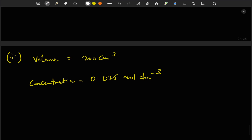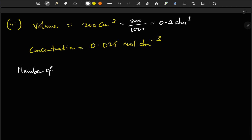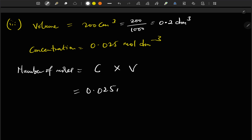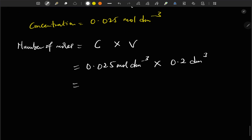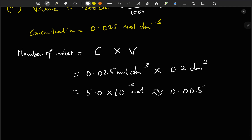Now we apply: number of moles = concentration × volume = 0.025 mol/dm³ × 0.2 dm³. That gives 5.0 × 10⁻³ mole, which is equivalent to 0.005 mole.